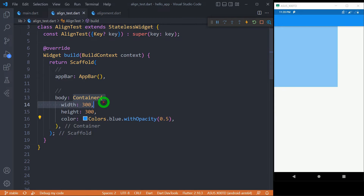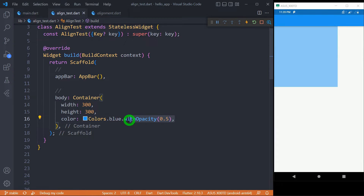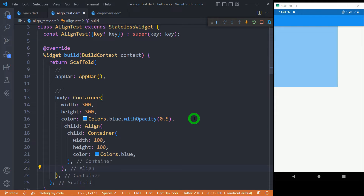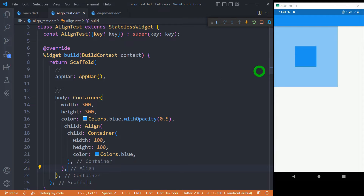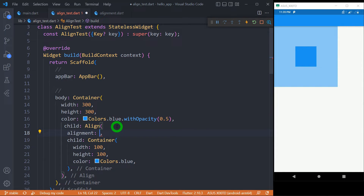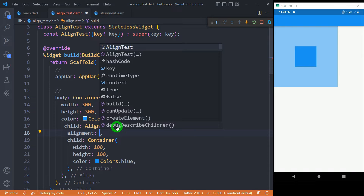Look at this example that contains a container with a height and width of 300 pixels, having the color blue with an opacity of 0.5. Now inside this container, I have placed a child as the align widget containing a container of 100 width and 100 height with the color blue. You can observe that this align widget has placed the small blue container inside the center of the outer container. It is aligned in the center because the default value for the alignment property is center.